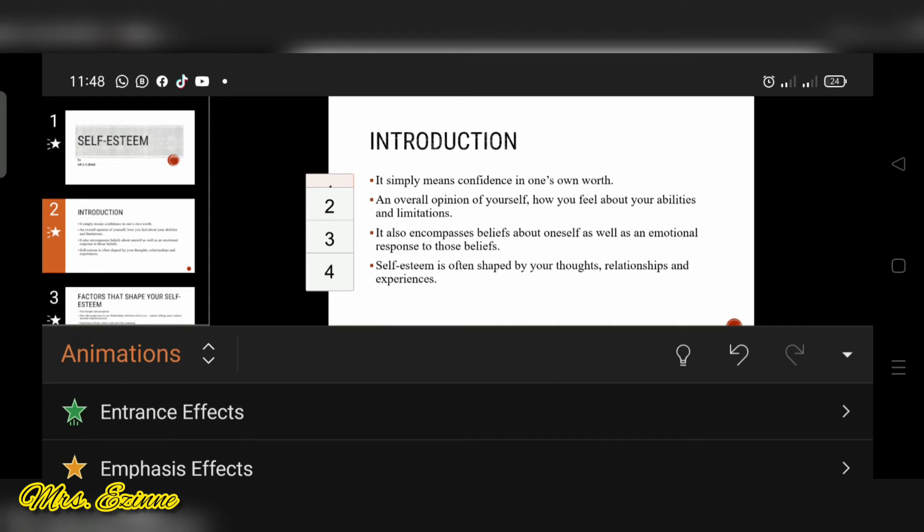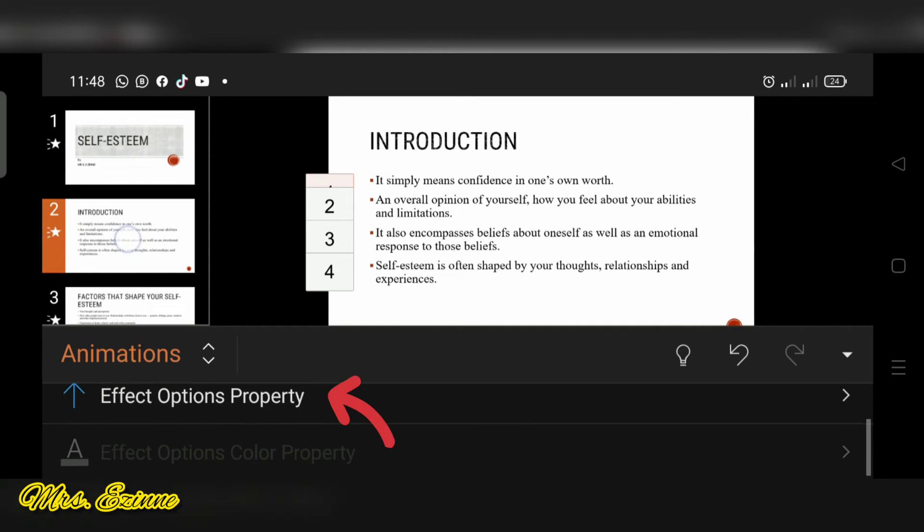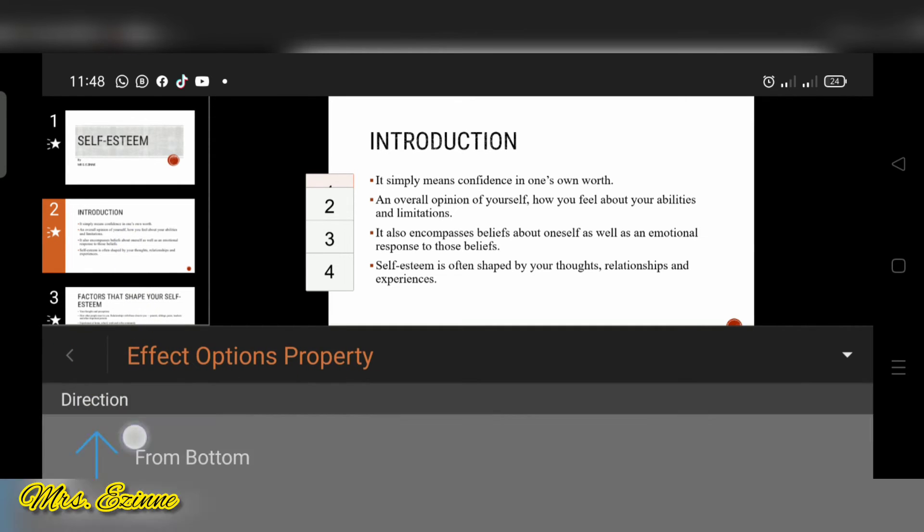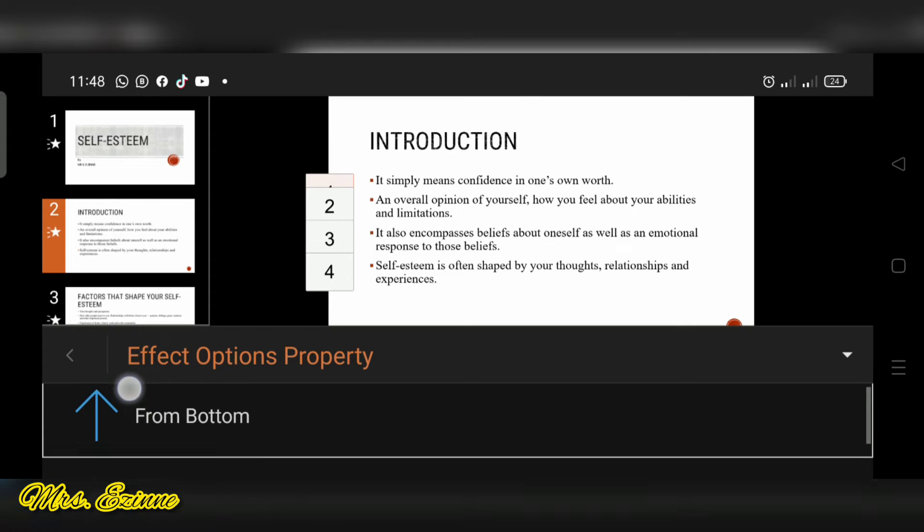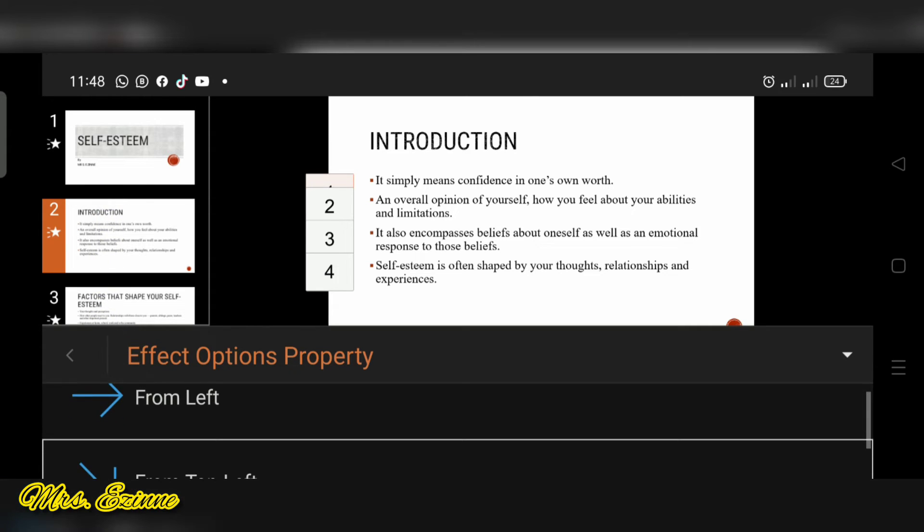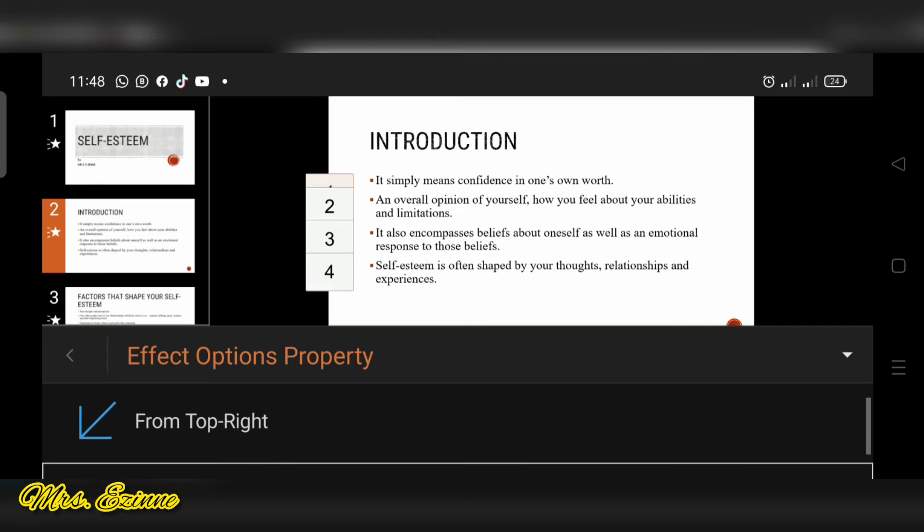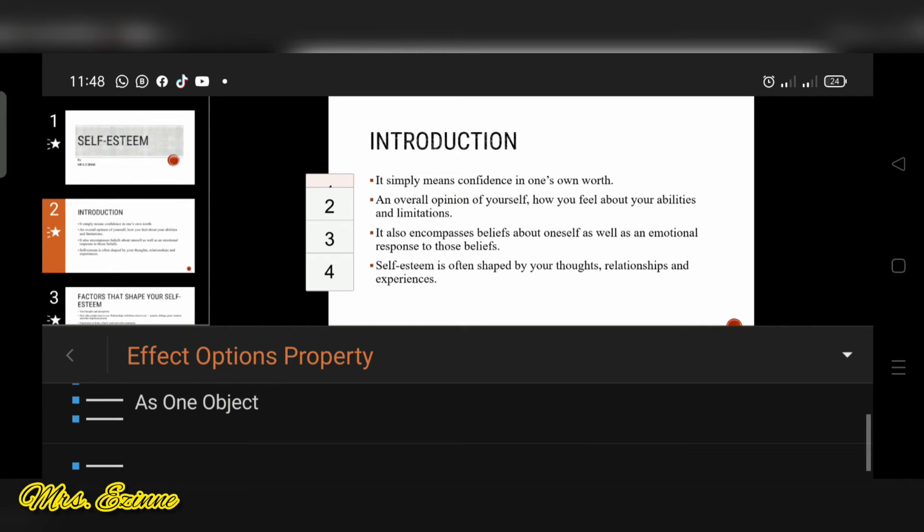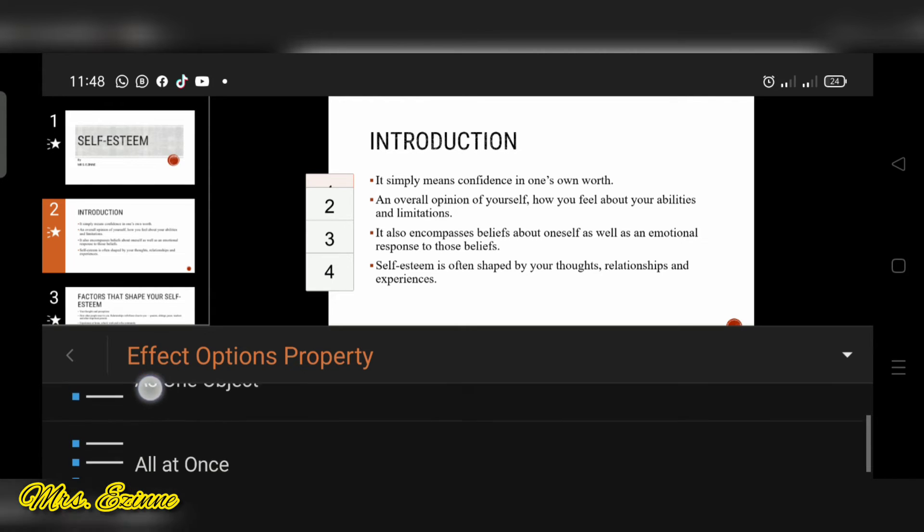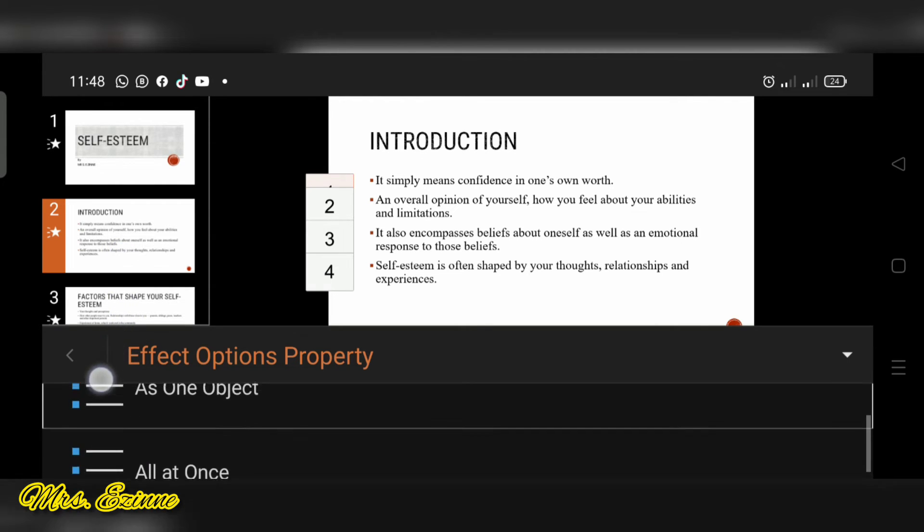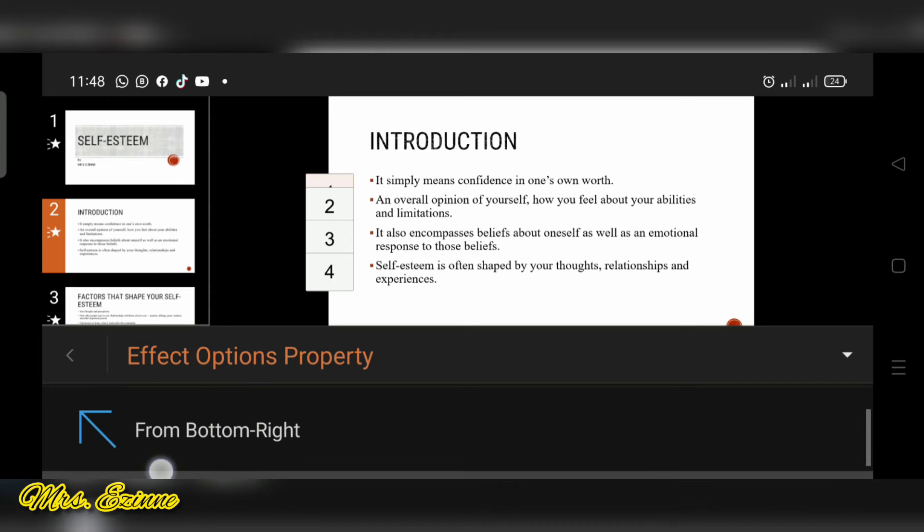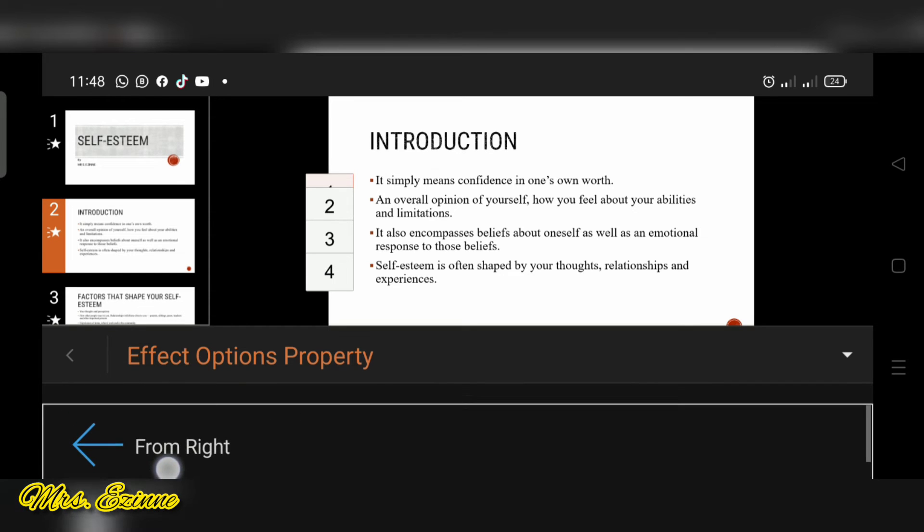Okay, so for now I'm going to choose the entrance effect and I'm going to choose fly in. So you can see there that it has highlighted all of them and you go into effect options property if you want it to slide in from the bottom or from down, you just choose where you want it to slide in from. And if you want it to slide in as one object you can go ahead and select it, or if you want to slide in all at once you can go ahead to select that.